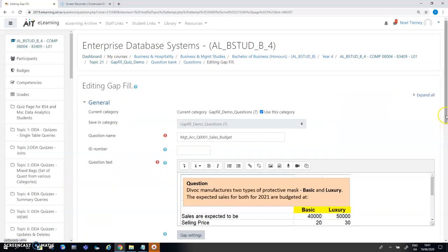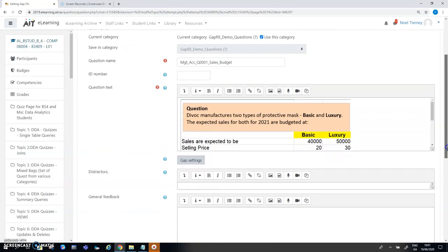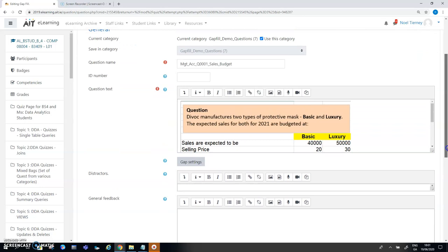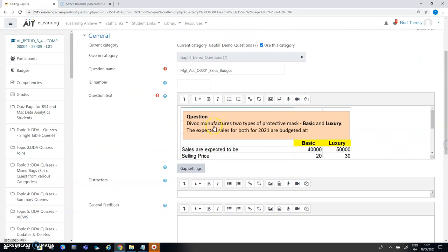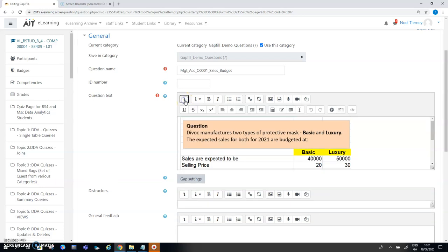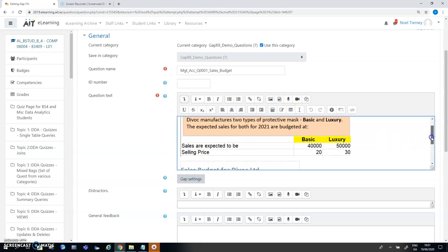When editing a gap fill question you have various features here that are available to you including bolding italics and so on but there's an option here which indicates that there's additional buttons available to me and in these additional buttons the one that I've just been mentioning here is a table.